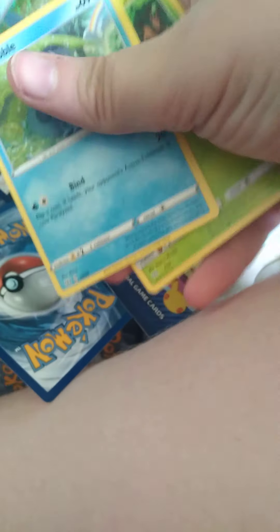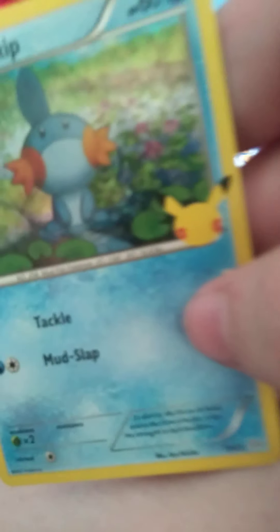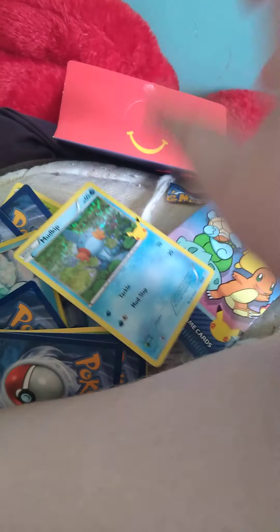Alright, let's go. We got a Charmander. I've already opened a couple off-cam. We have a Sobble. We have a Rowlet. And we have a shiny, a shiny Mudkip. Oh my goodness, this is amazing.